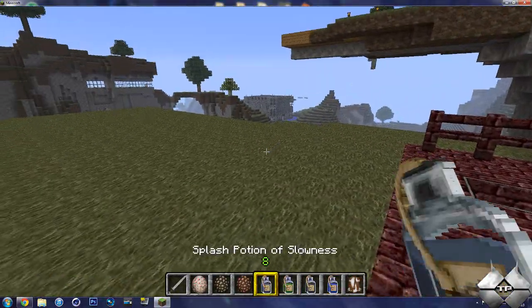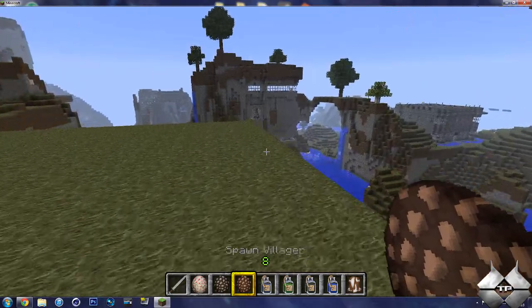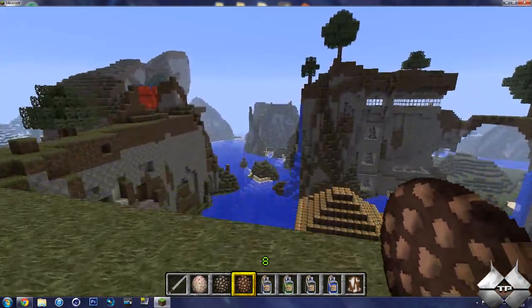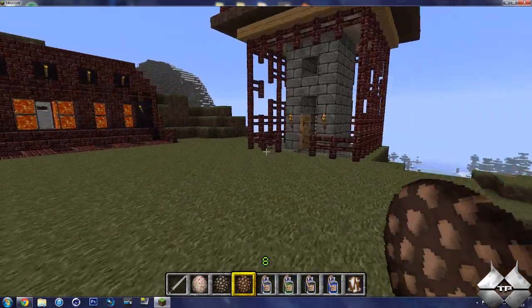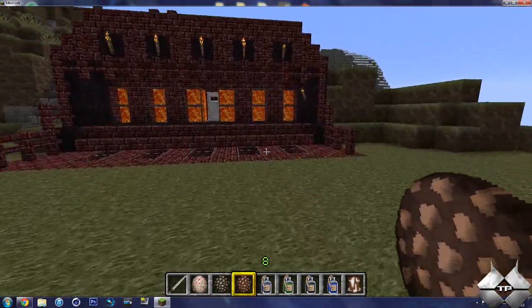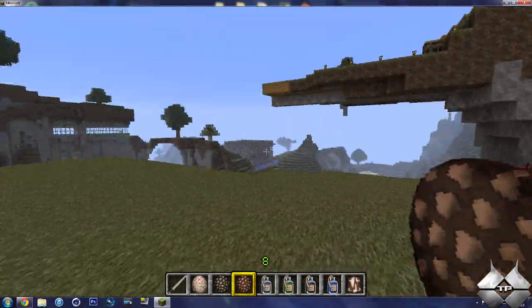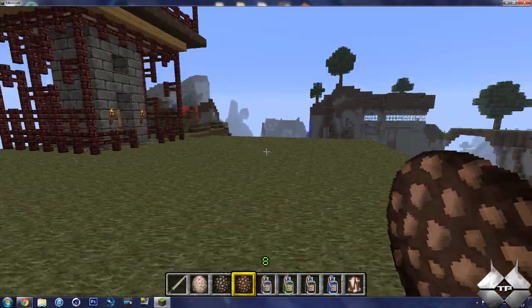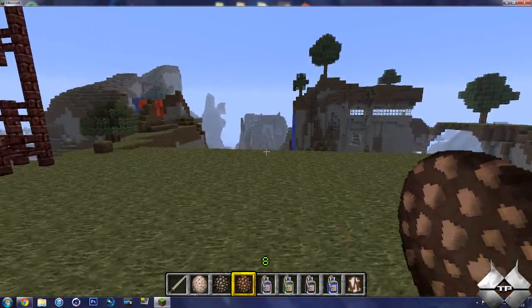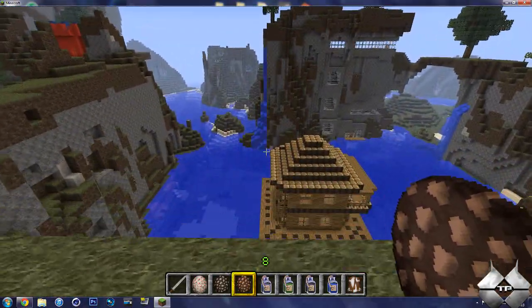So that's pretty much it for the Damage Indicator mod. I almost forgot what the name of the mod was there. I cannot speak tonight. But anyways, that is the Damage Indicator mod.